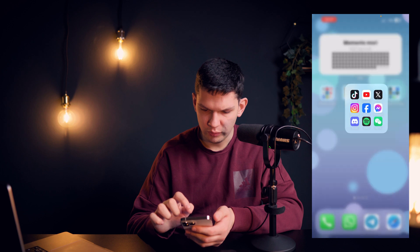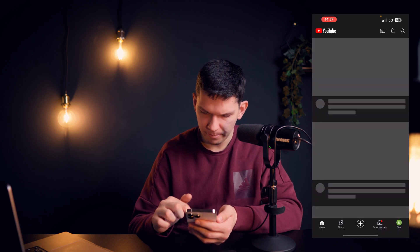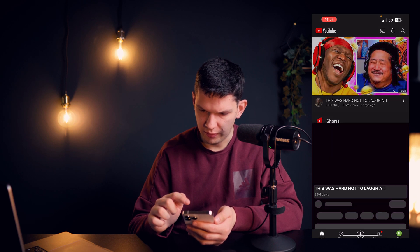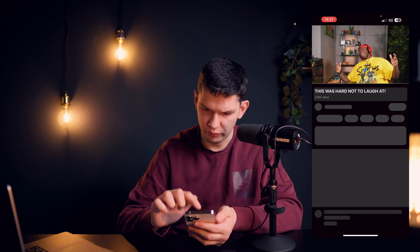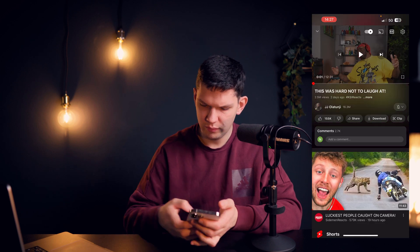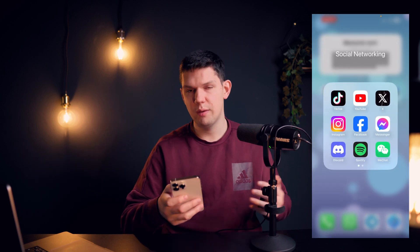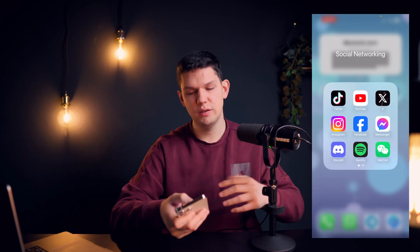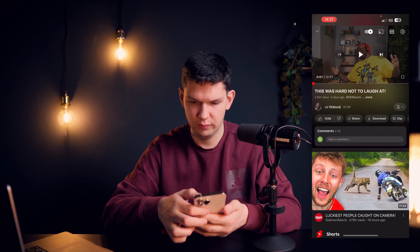Now let's go to YouTube and play any random video. If you were to just swipe out, you can see it's still not working.